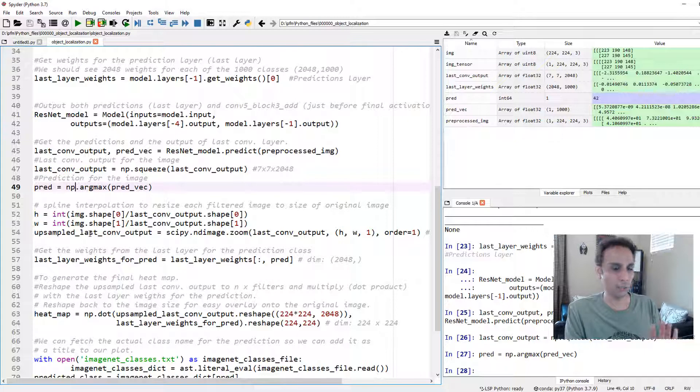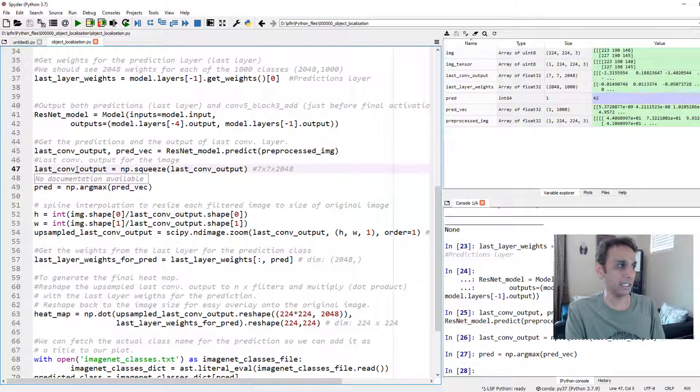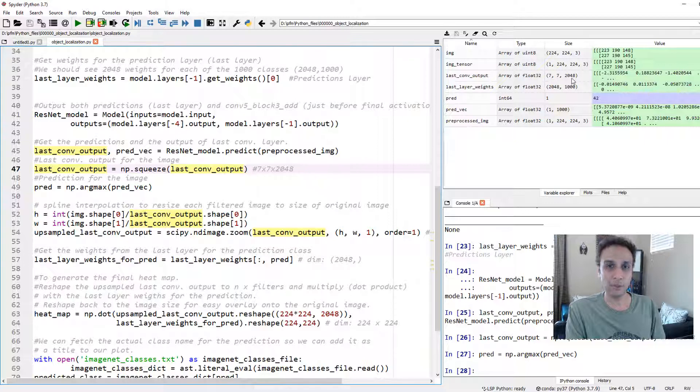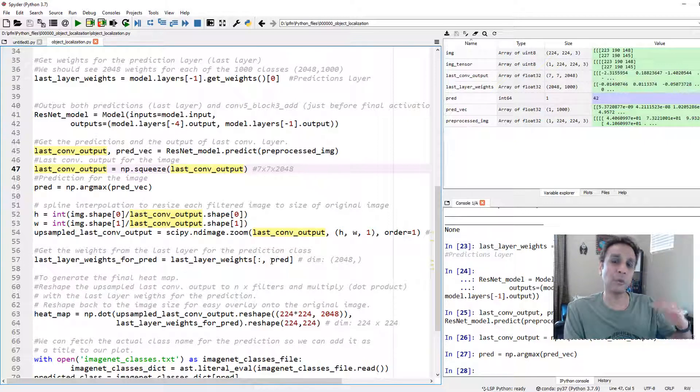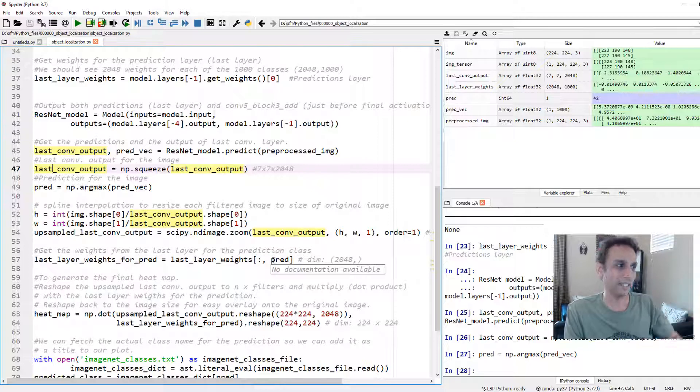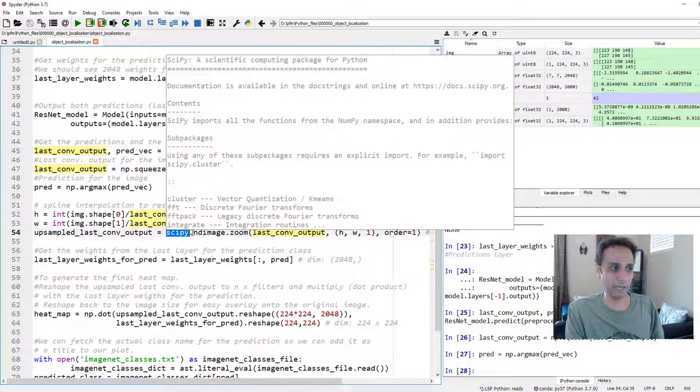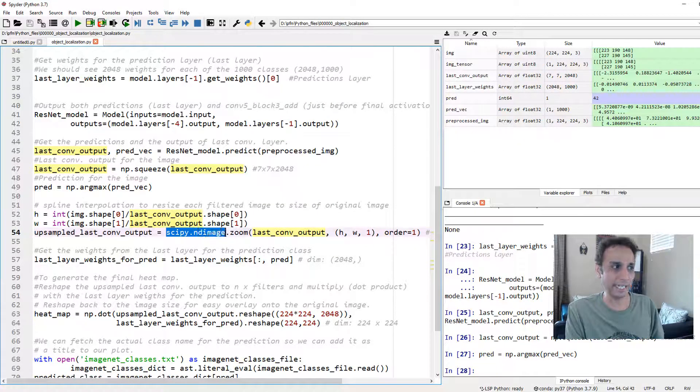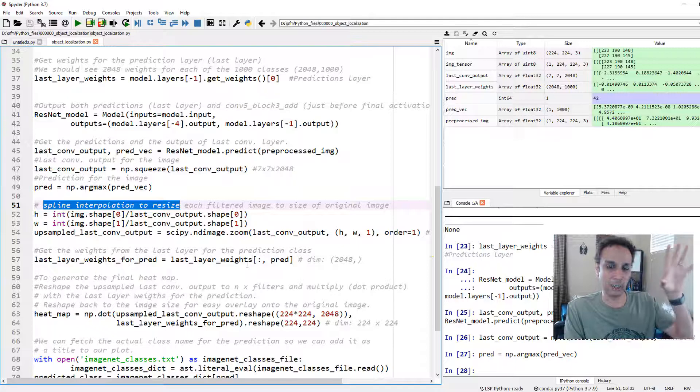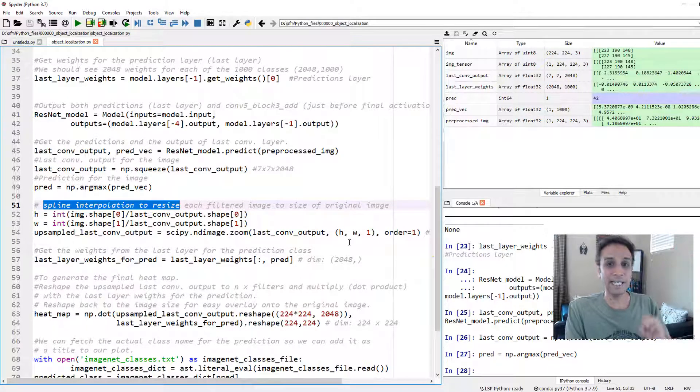Now that we know what the prediction is, let's go ahead and get the last convolution output. Let's take this one step at a time. First of all, let's go ahead and upscale the last convolution output, 7 by 7 by 2048. We want to upscale that to 224 by 224 by 2048.